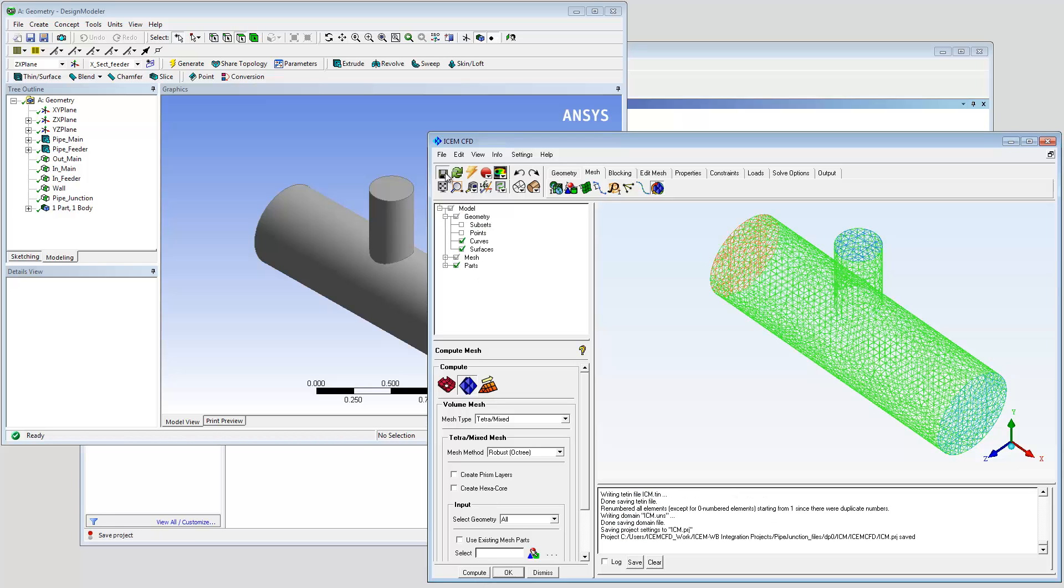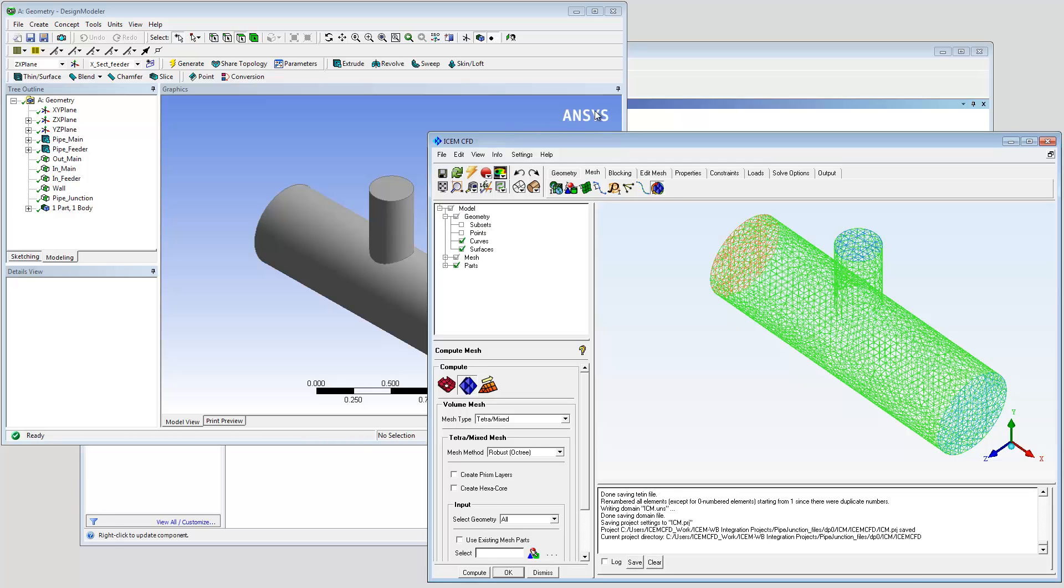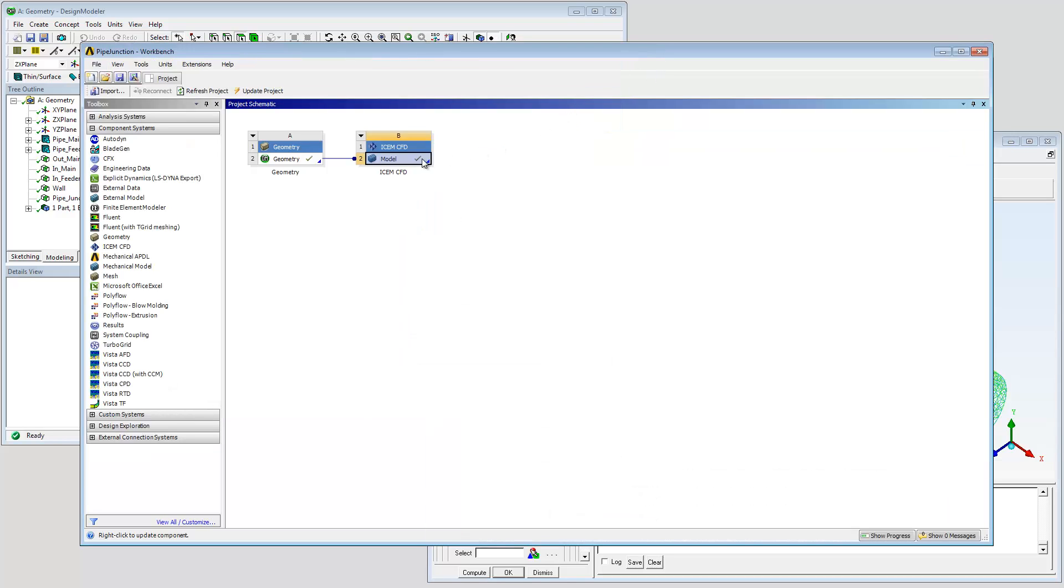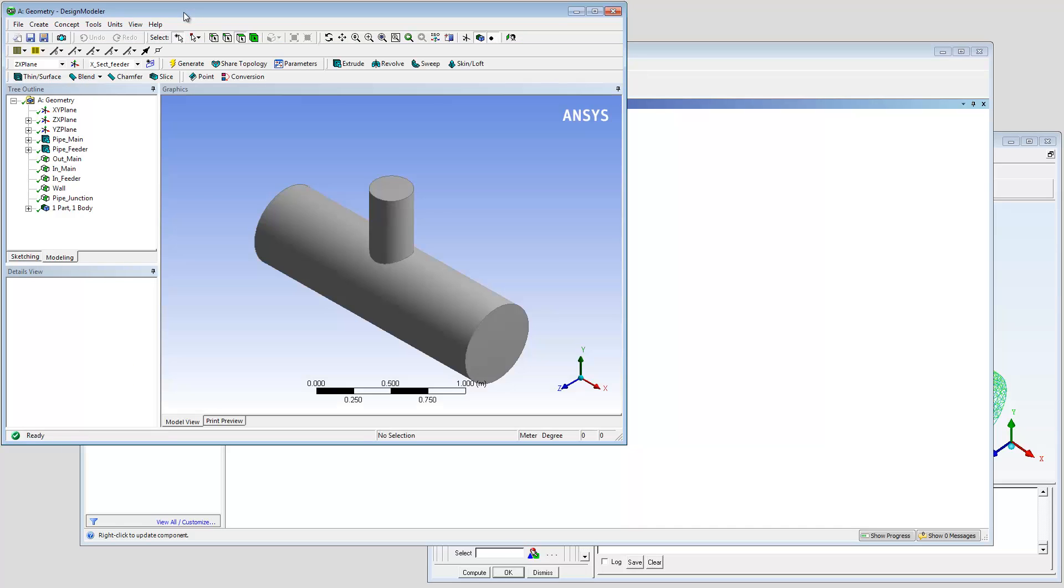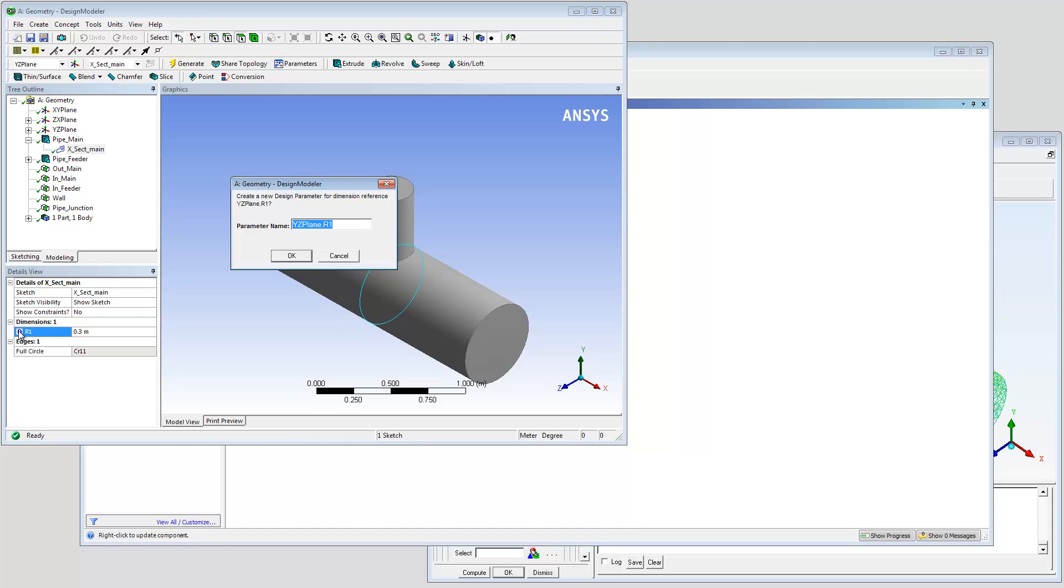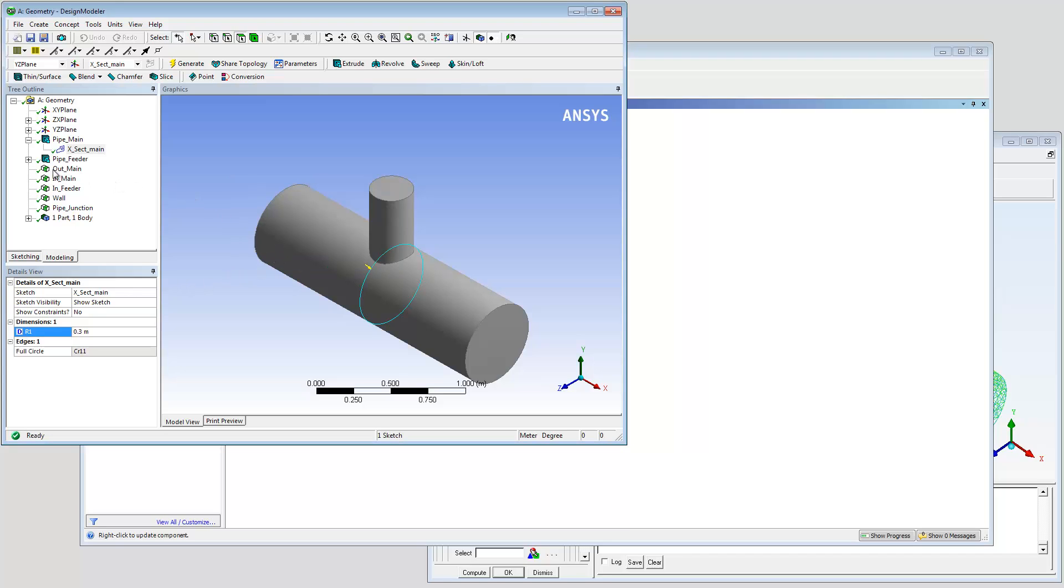Saving your ISOM CFD work makes the component up to date in workbench. When the project is parameterized, alternative mesh requirements can easily be scripted from within workbench. Click the checkbox to create the parameter. Use a suitable name.